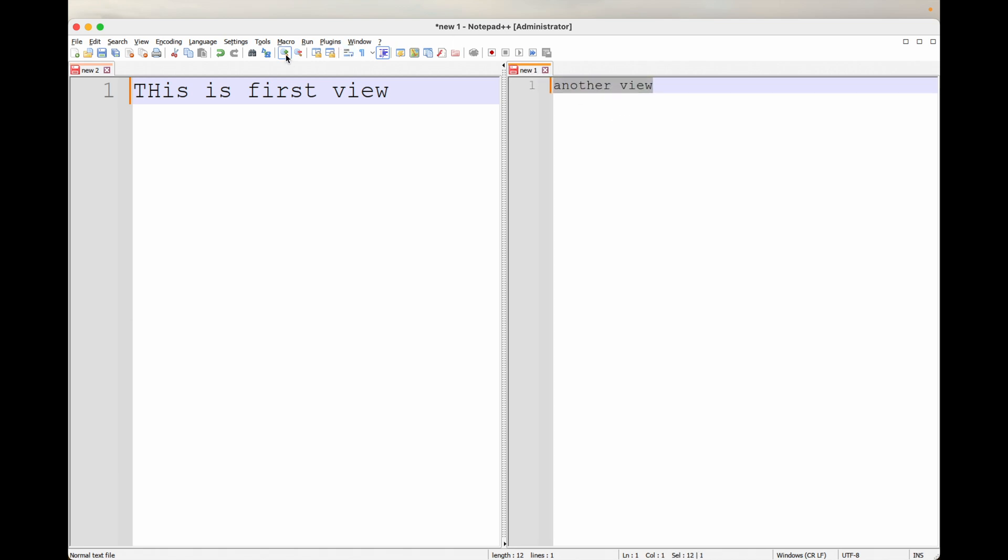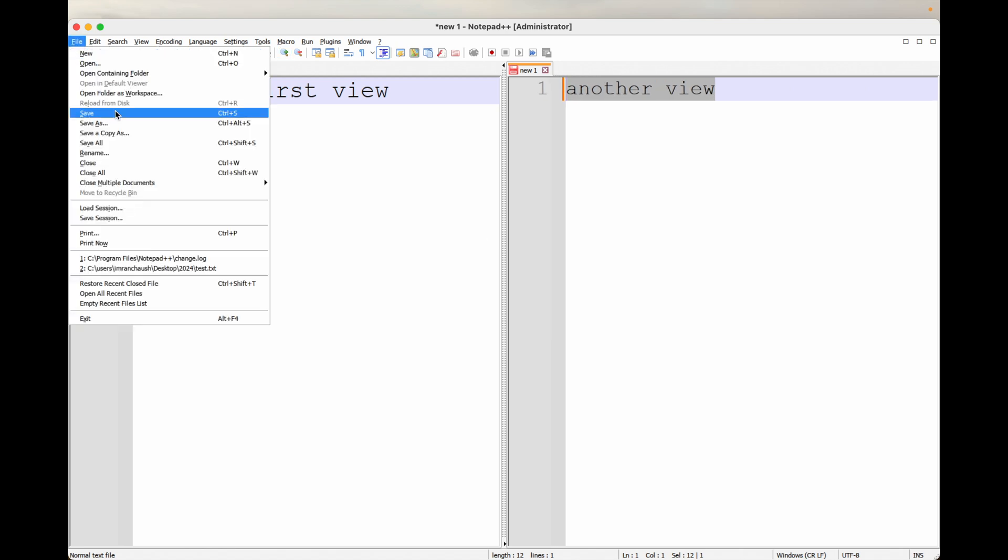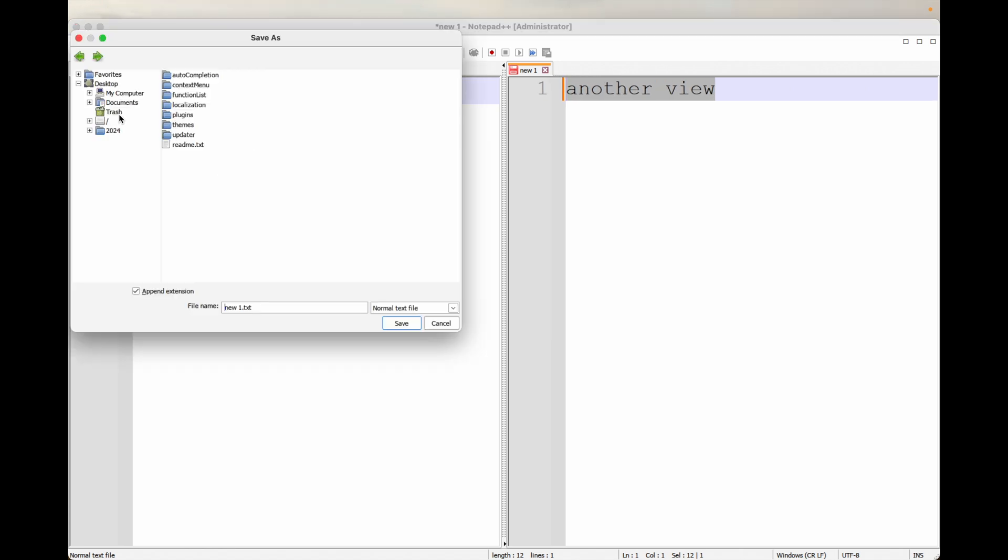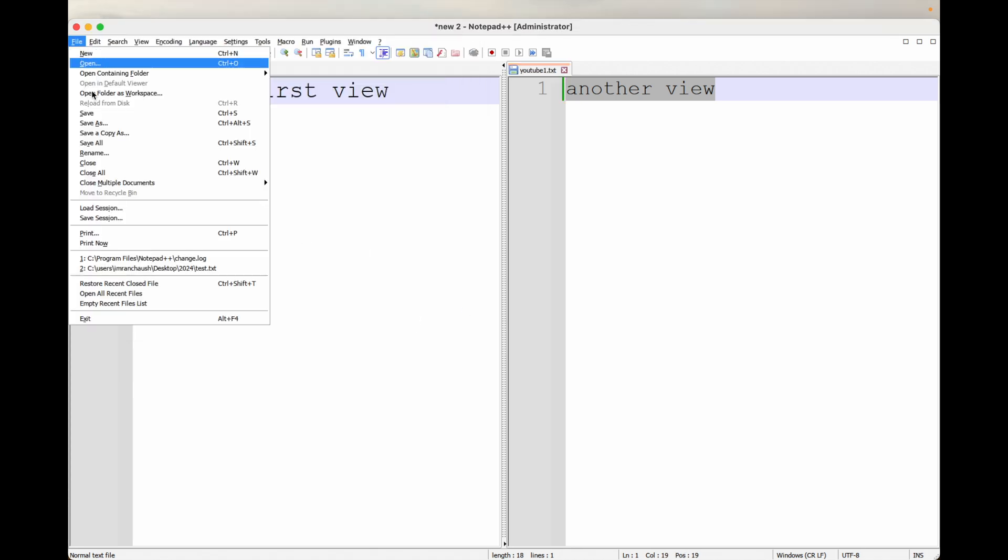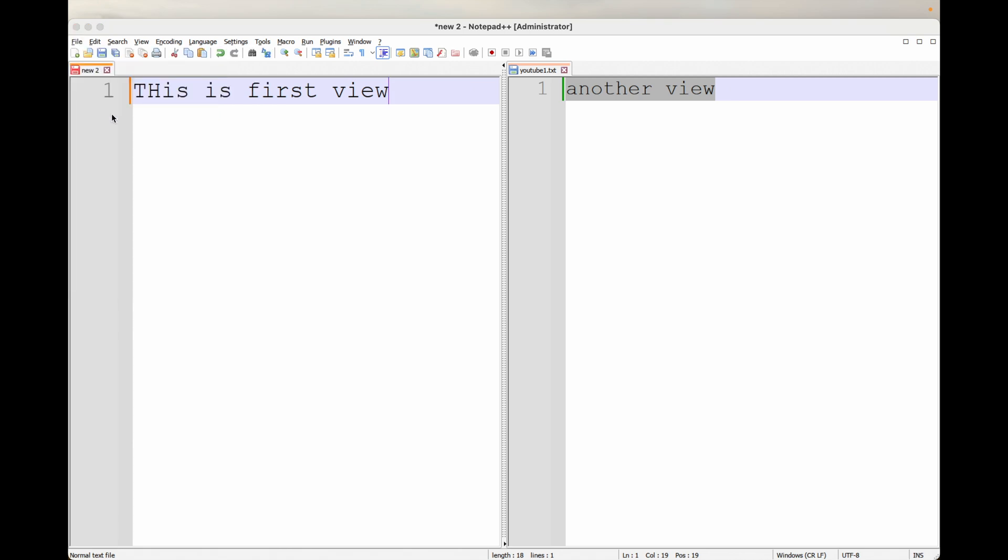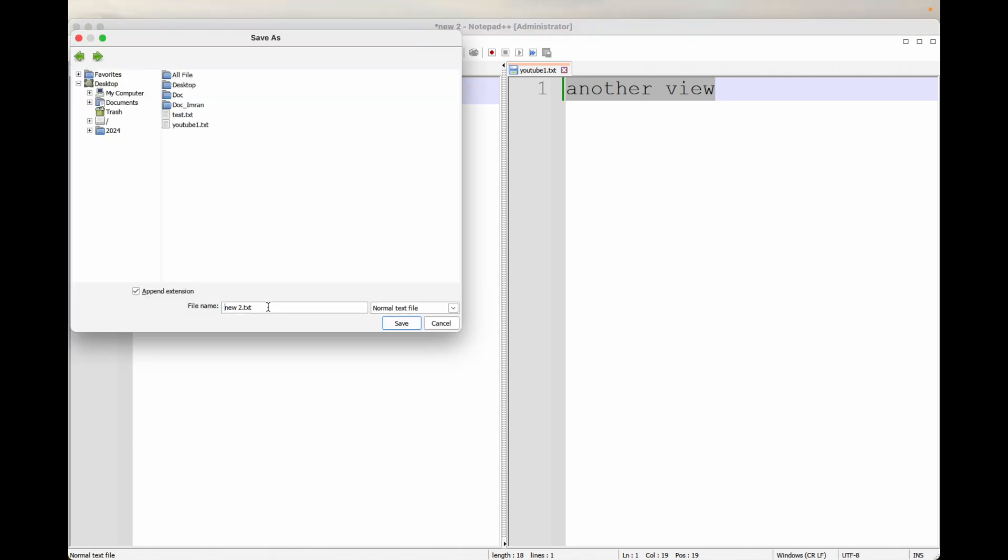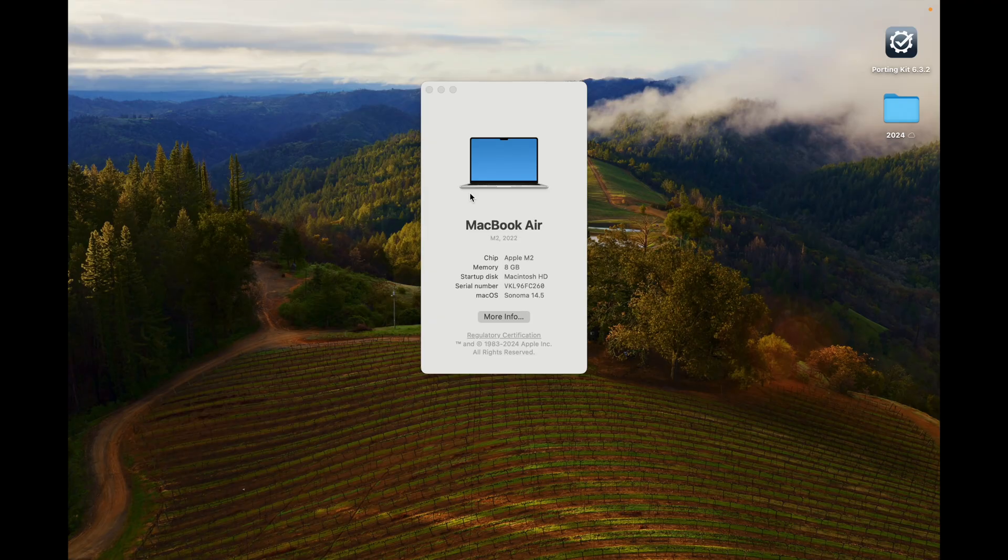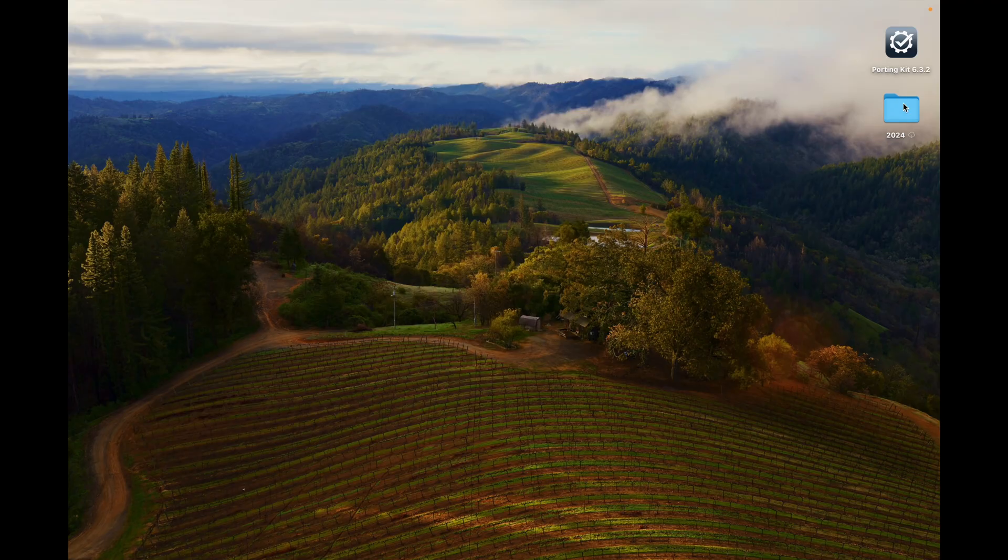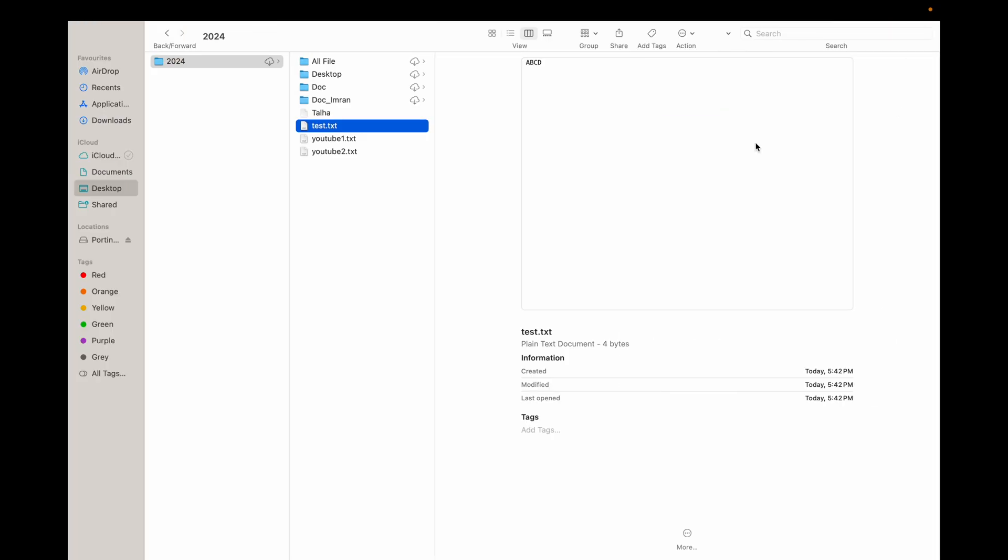Let's try to save the file. I am saving my file in my desktop which is 2024. If you observe, I have in the desktop YouTube one. Click on save. Save another file as well. File click on save. Give extension dot txt. Now give youtube2.txt save. Now close that and go back to 2024. We will be able to see the file - youtube1, youtube2.